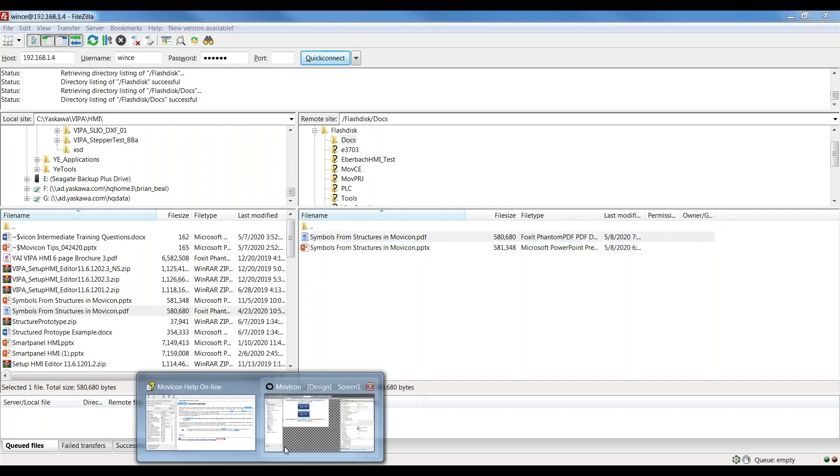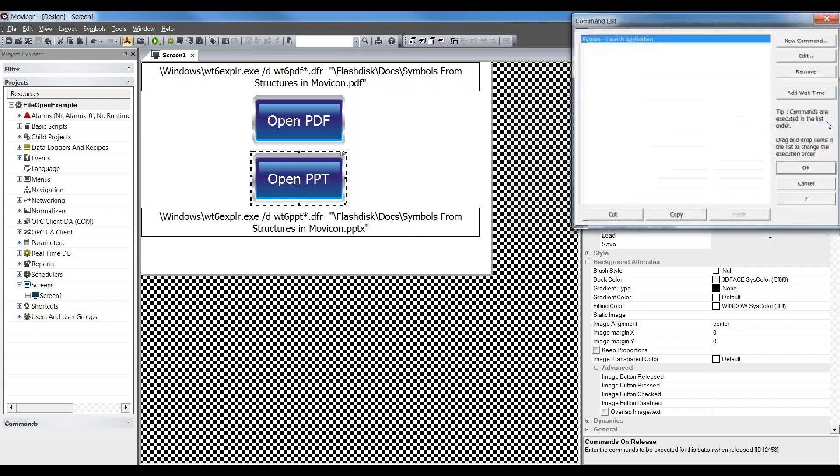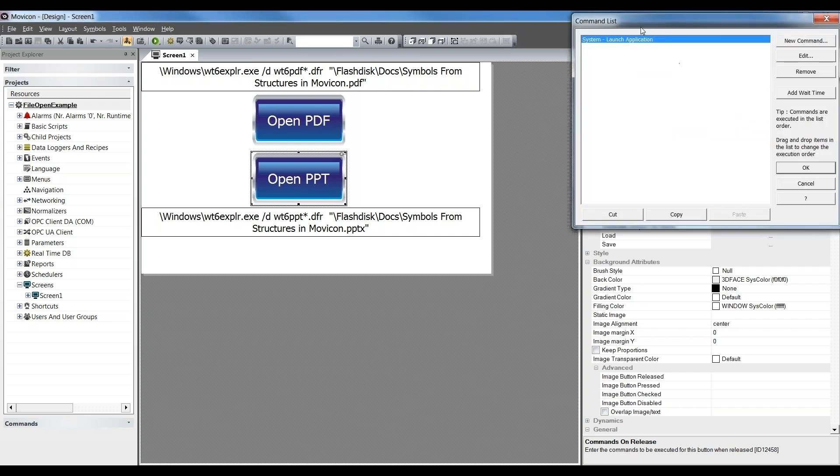Then the MovieCon project really just looks like this. You have a way to do a command. It's really a system command called Launch Application.